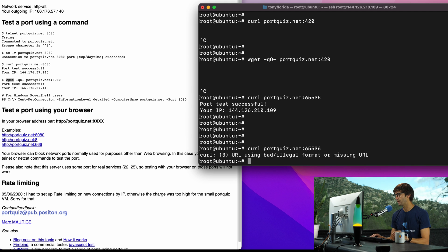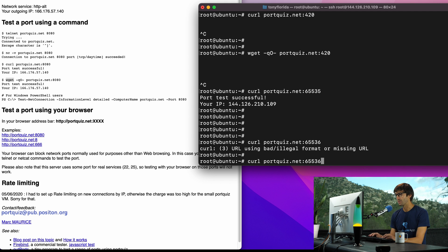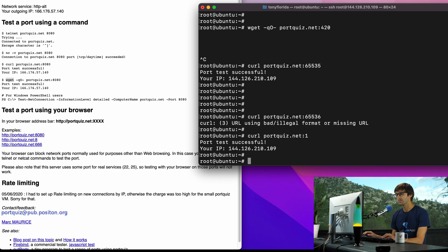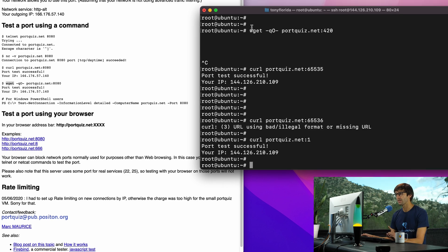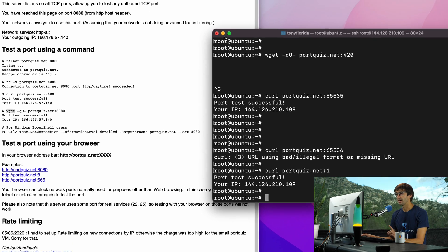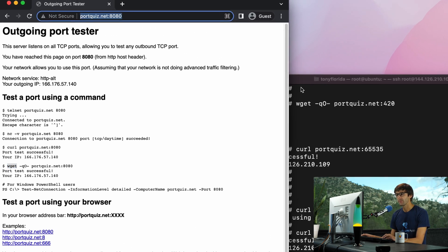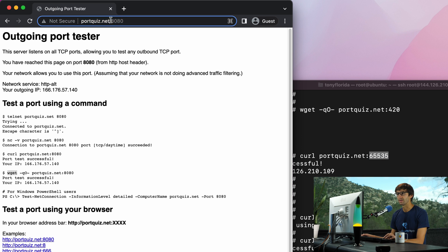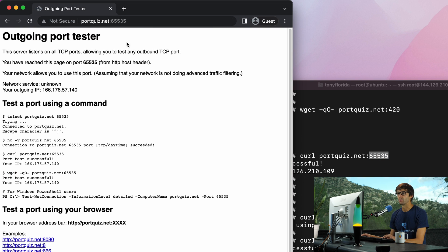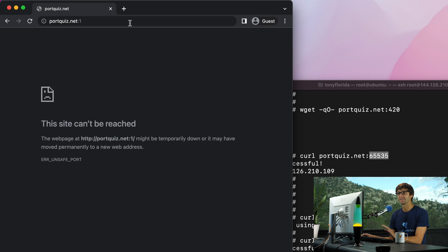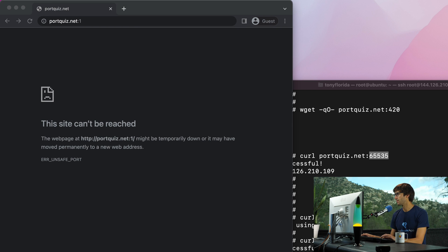We can try as low as one and that works, but something that I found interesting, if you go back to your web browser and you know if we try 65,535 in here that will work, but if we try port one in here it's not going to work.